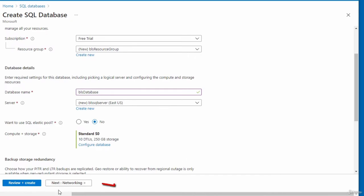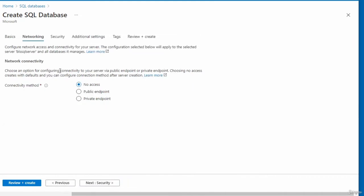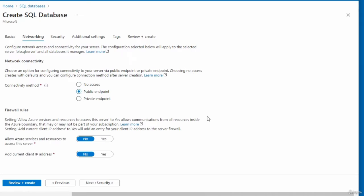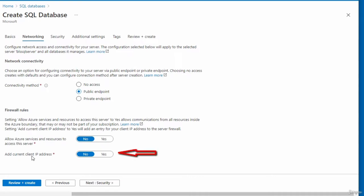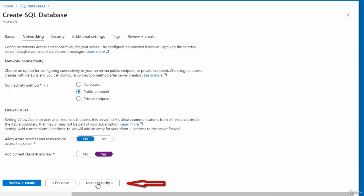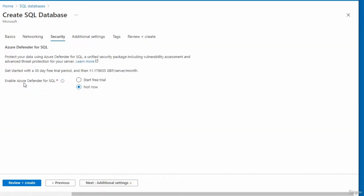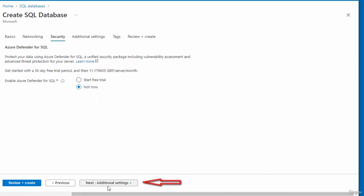On the Networking tab, there are three connectivity method options. I'll select Public Endpoint. For firewall rules, I'll leave 'Allow Azure services and resources to access this server' set to No, and I'll switch 'Add current IP address' to Yes. The next step is Security, where I'll leave the default 'Enable Azure Defender for SQL' set to Not Now.